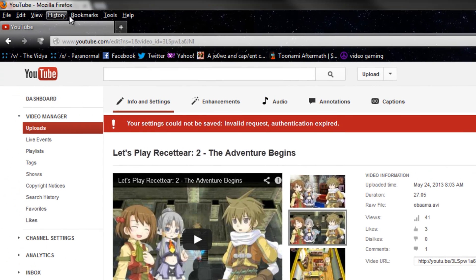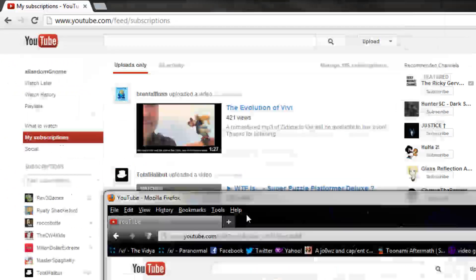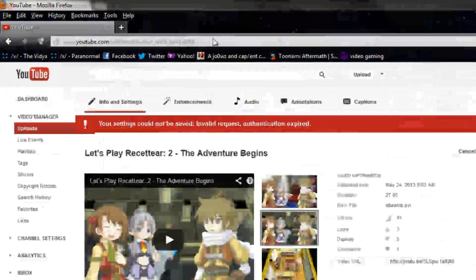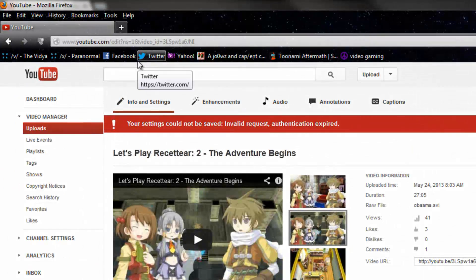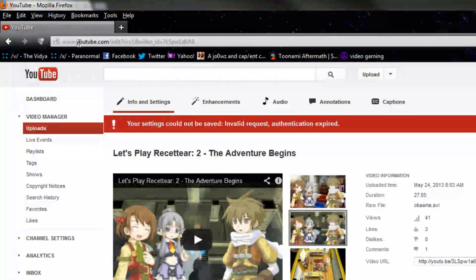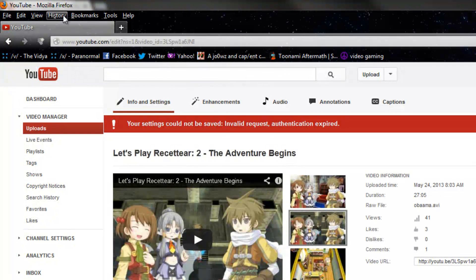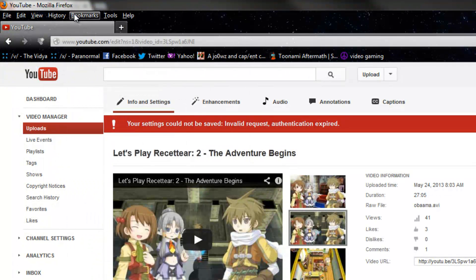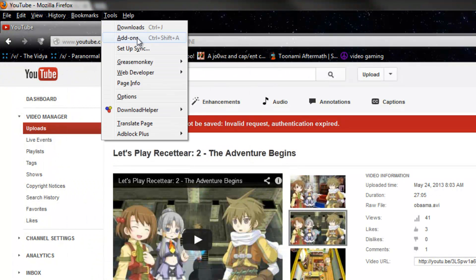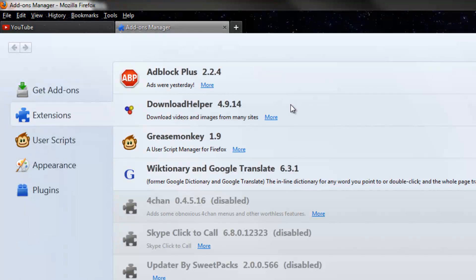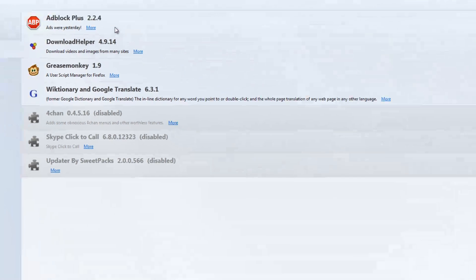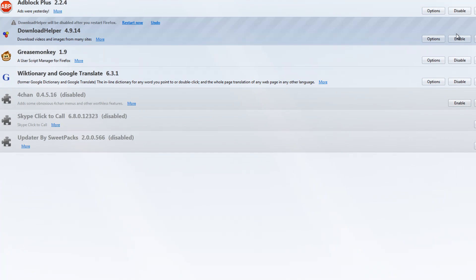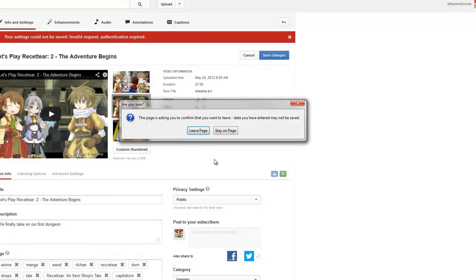How you fix this is either you just use a new browser, or the simpler, easy way, you can still use Mozilla Firefox. Go to your add-ons and disable download helper. I guess that's what is causing this.